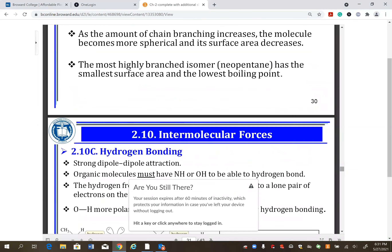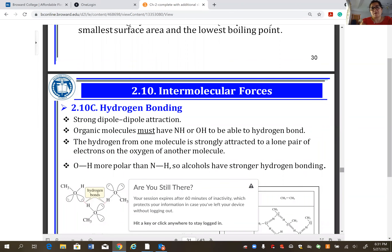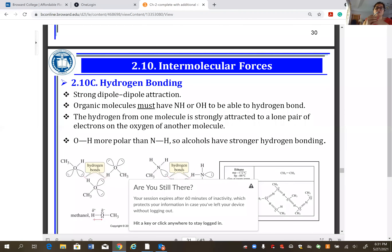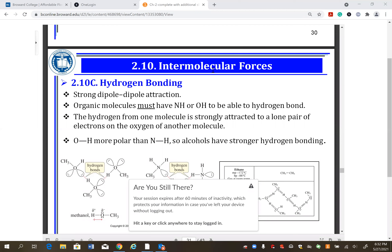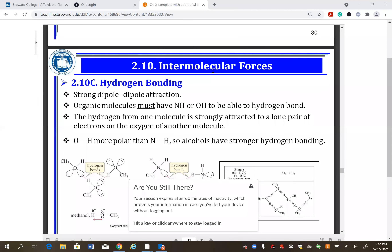The boiling point decreases with more branching because contact area decreases. London dispersion is momentary — if there is more contact area, molecules interact more. A round molecule just barely touches others and has less interaction. More branching means rounder shape, less contact area, and lower boiling point.